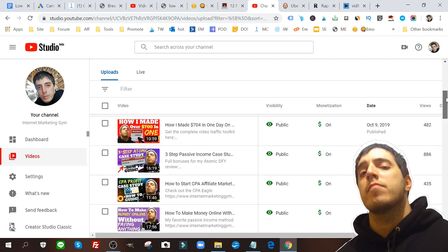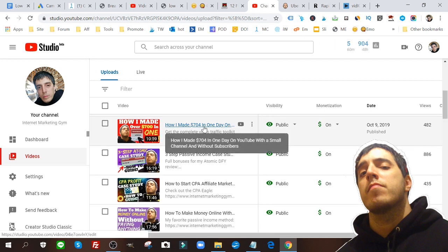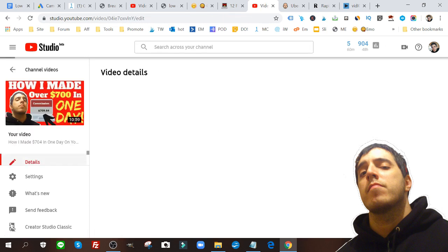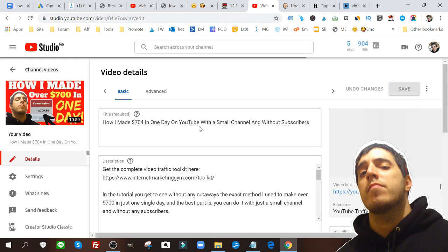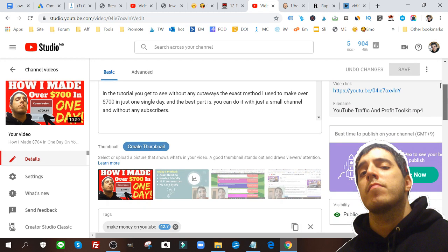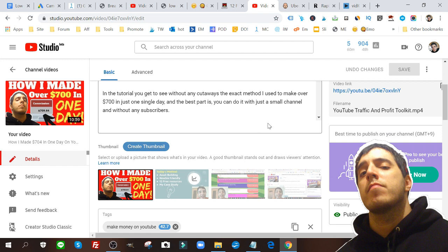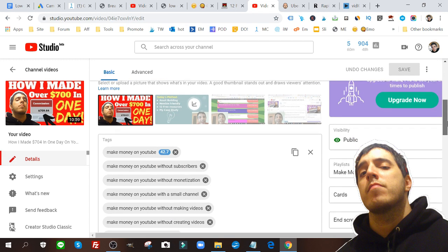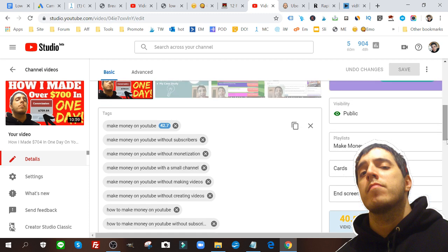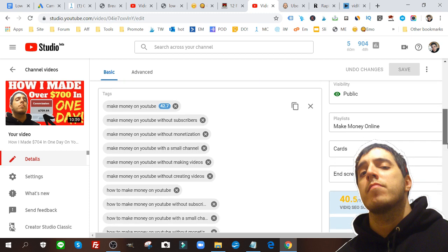Let's say I'm gonna go for one of these older videos here just to give you a demonstration. How I made $704 in one day. Let's open that up. Now of course here I'm targeting make money online on YouTube with a small channel and without subscribers. That's in my description box. This is basic SEO.